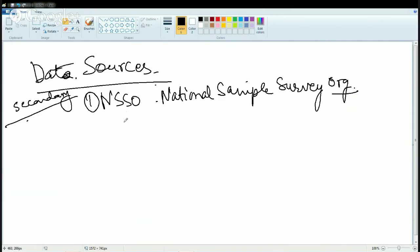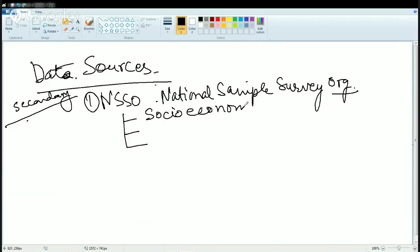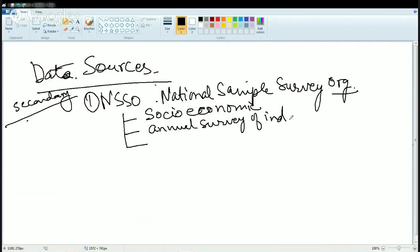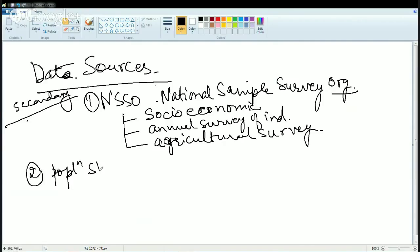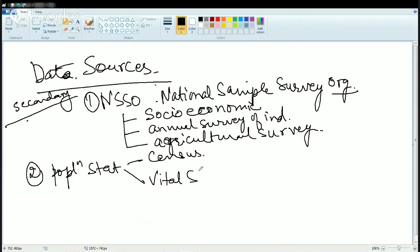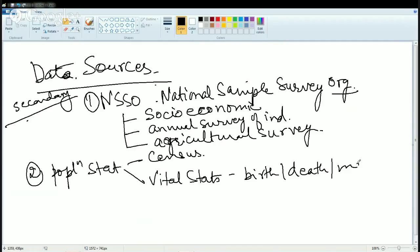NSSO has four divisions. The three major issues it surveys are: first, socio-economic conditions; second, the annual survey of industries; and third, the agricultural survey. The next important data source is population statistics, which comes from two sources: one is census, and the other is vital statistics. Vital statistics include births, deaths, marriages, and divorces — these are the essential statistics.